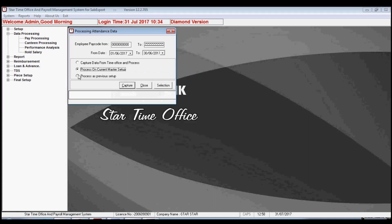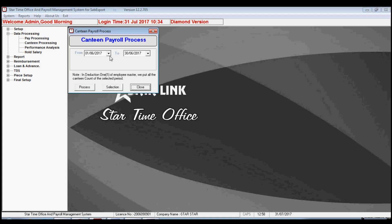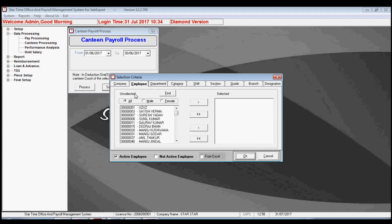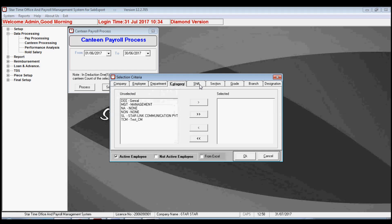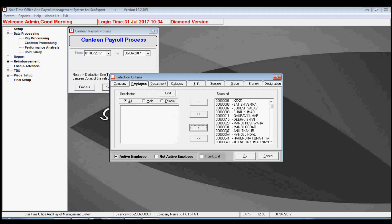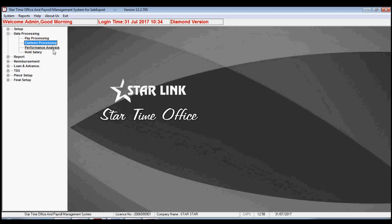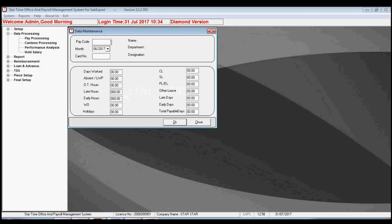You can process the data and time office setup from the current master or previous setup. The next option is canteen processing. By this option you can process the canteen data of employees. By selection, you may select employees — this option shows the list of company employees, department, and shift for selecting the employees.